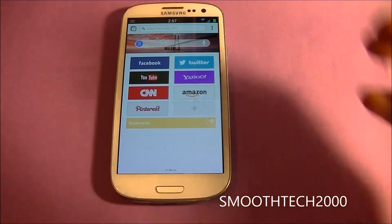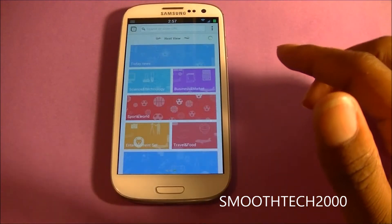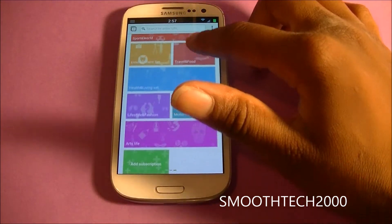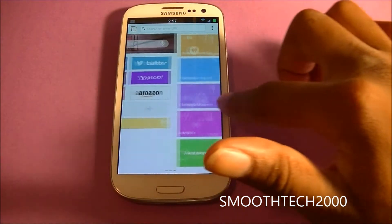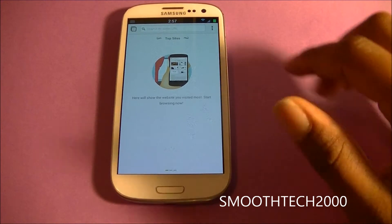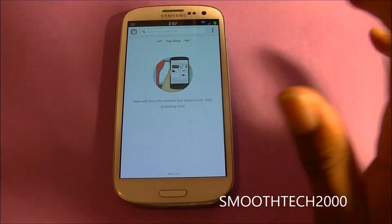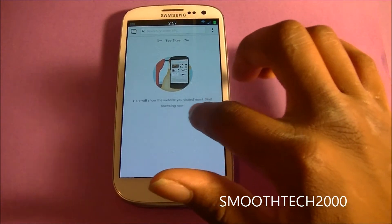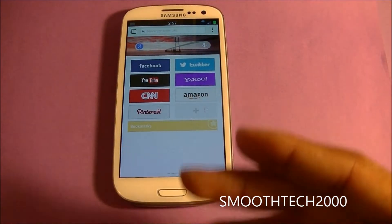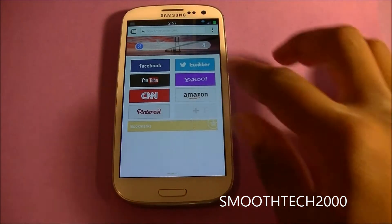When you open up the Next Browser you have a nice display. You can scroll over to your Next View, which is like news and latest updates you can subscribe to. Scroll over and you get top stories. These top stories are from the web searches that you have, so if I go to Yahoo, when I go back the top stories on Yahoo will be there.